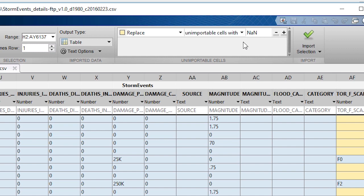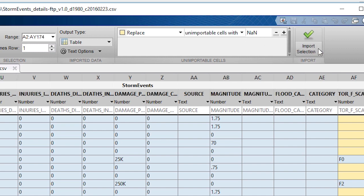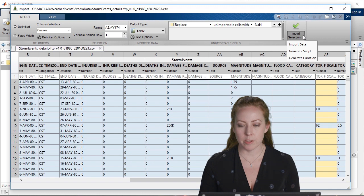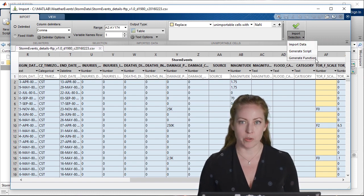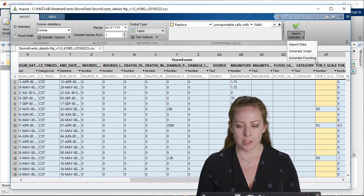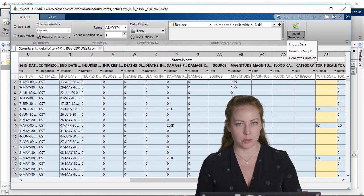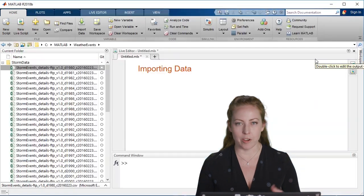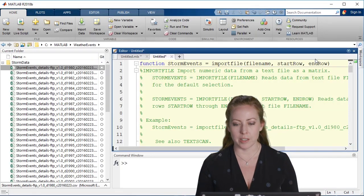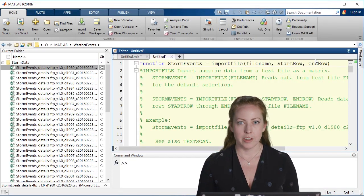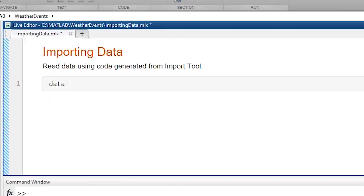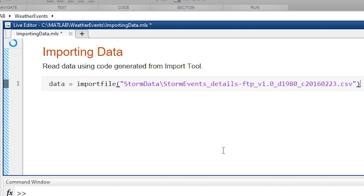For example, if MATLAB wasn't able to read it, it will replace it with a NaN. A great thing is that you can actually generate code from this. If you do this once and you have many files like this, you could generate a function and then use that over and over again to bring in the data.